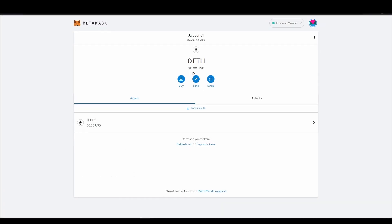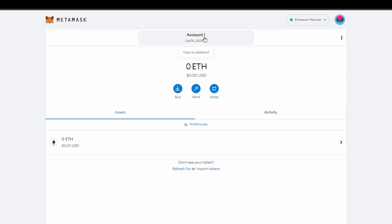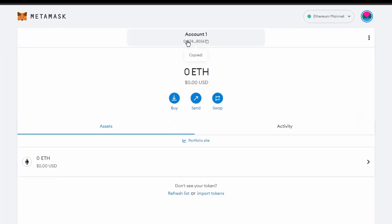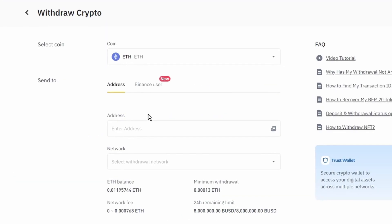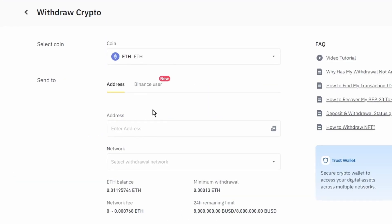Next, go to your Metamask wallet and click on account 1 to copy your Ethereum address on your clipboard.